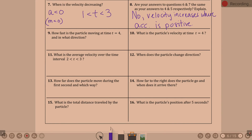Question nine: how fast is the particle moving at time t equals four, and in what direction? 'How fast' is asking for speed.